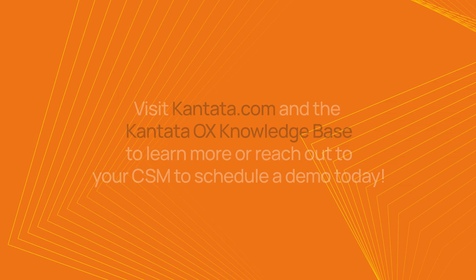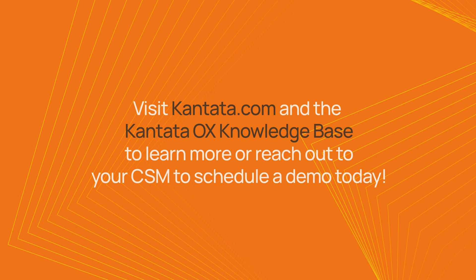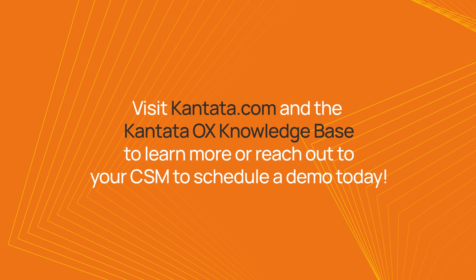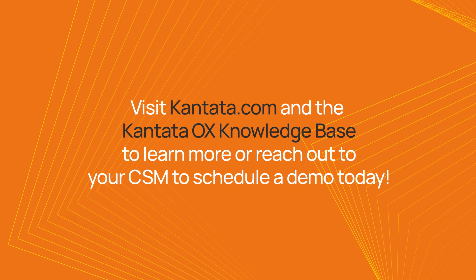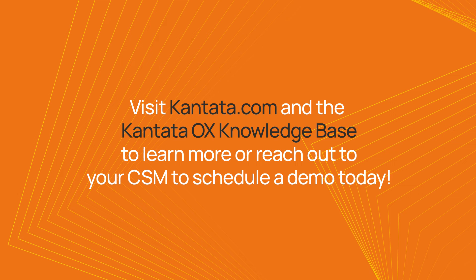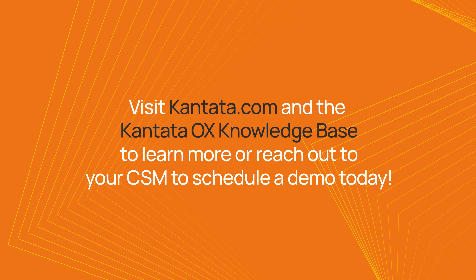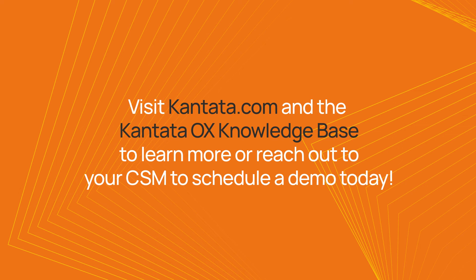Visit cantata.com and the Cantata OX knowledgebase to learn more, or reach out to your CSM to schedule a demo today.